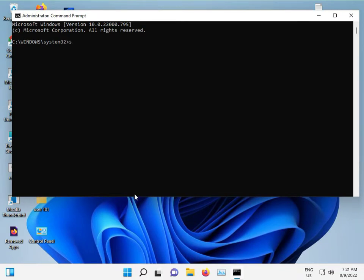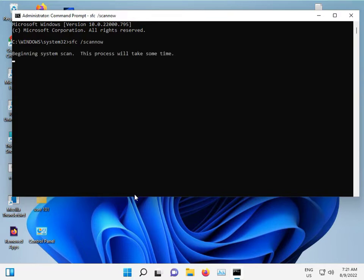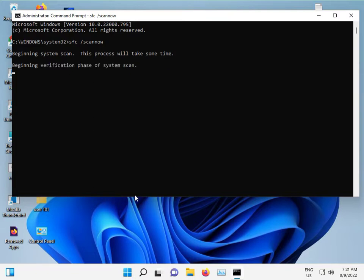Type SFC space slash scannow and then press Enter. This command is used to recover corrupted files automatically for Windows. Please wait as the percentage will start and go to 100% to complete, then you can close it and do the next step.